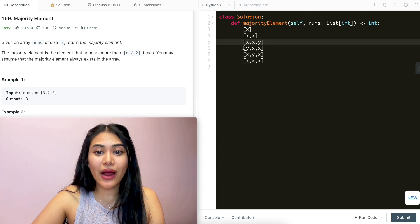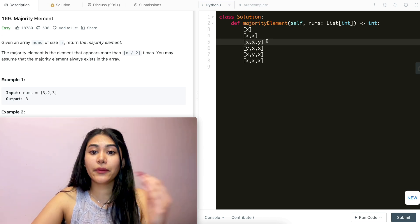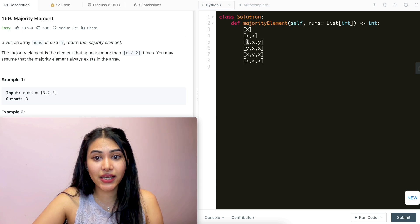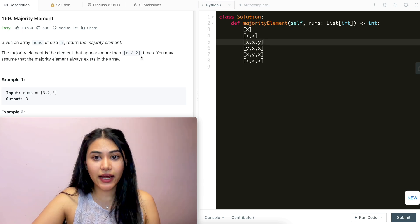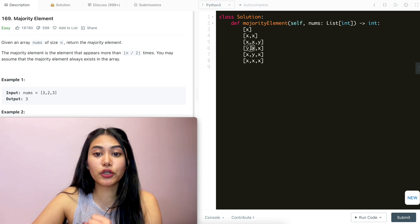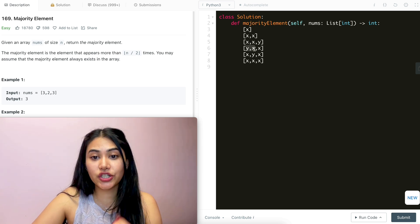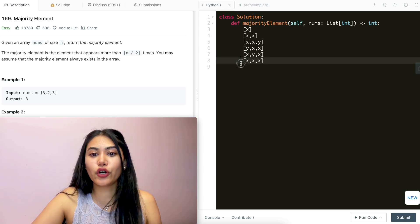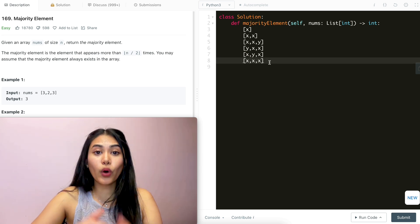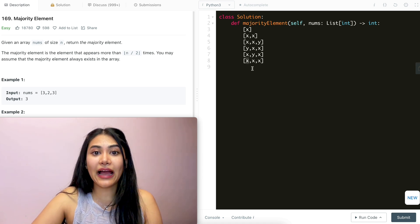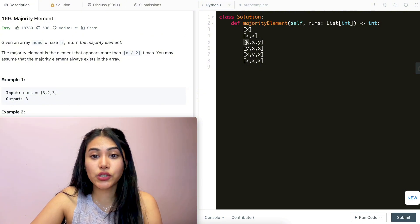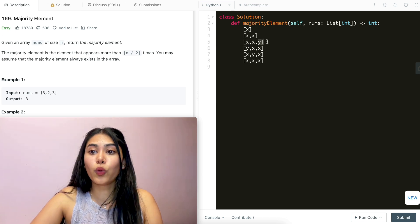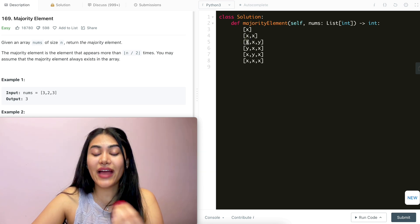If we look at this example — two x's and one y — how do we know x is the majority? It appears more than half. The x and y would cancel each other out and we'd be left with our majority element x, because it has to appear more than half the time. What we want to do is keep track of the element we're on and the counts. We start with one x — count of one. We come across the same character — count of two. Once we come across a different character, we subtract from the overall count and we're still left with our majority element.